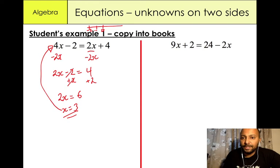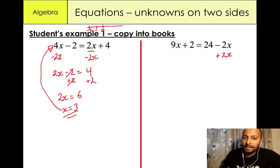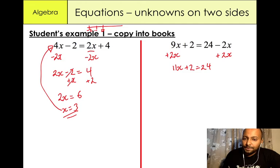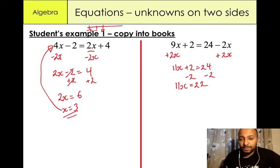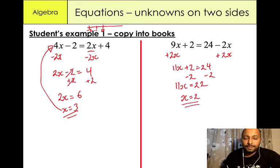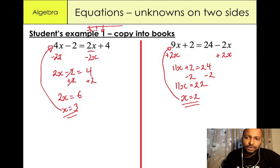In this example we have 9x plus 2 equals 24 minus 2x. I'm going to eliminate this negative 2x by adding 2x to both sides. So minus 2x plus 2x gives us 0. Adding 2x over here: 9x plus 2x equals 11x plus 2 equals 24. Then subtract 2 from both sides: 11x equals 22. What would you multiply 11 by to give 22? The answer is 2. So x equals 2. And that's how we solve problems involving two unknowns on both sides of the equation.